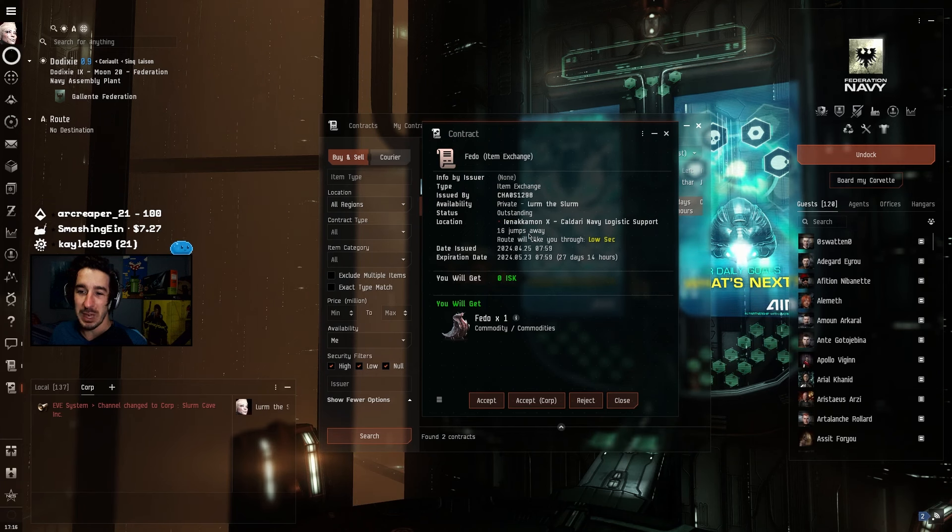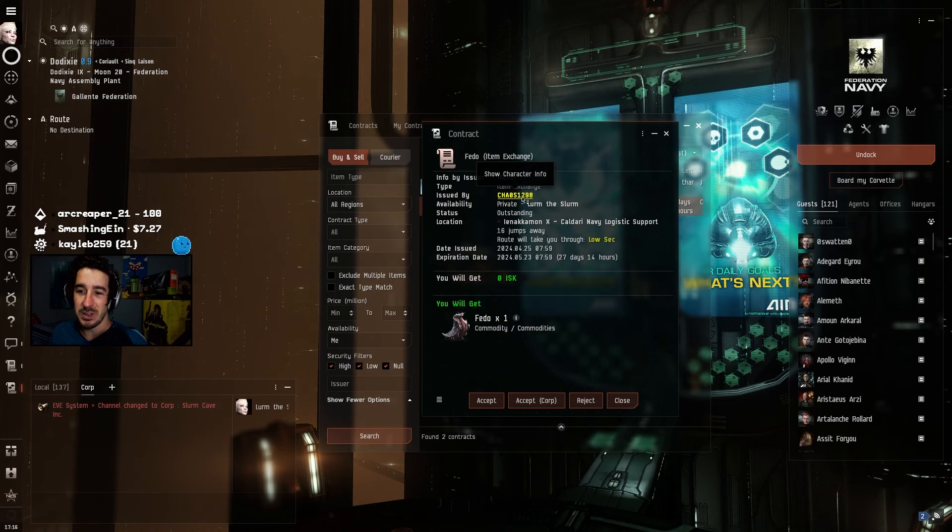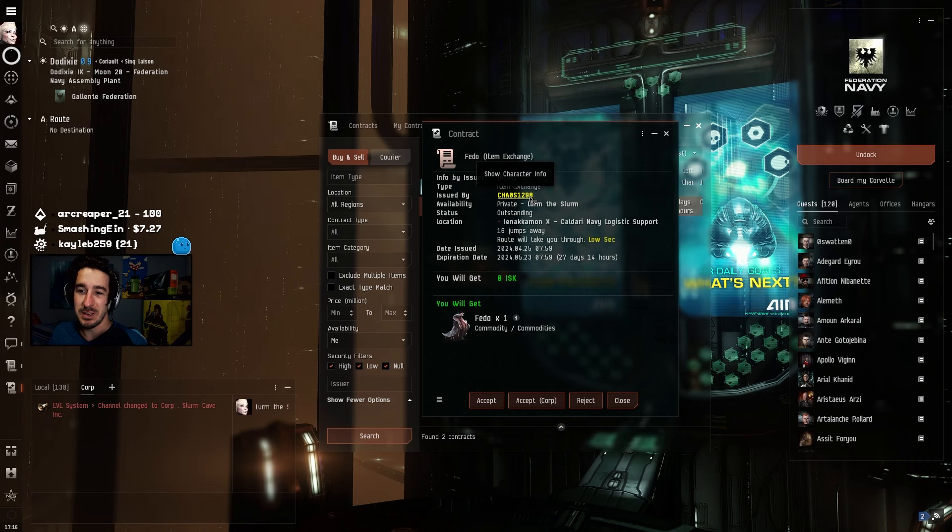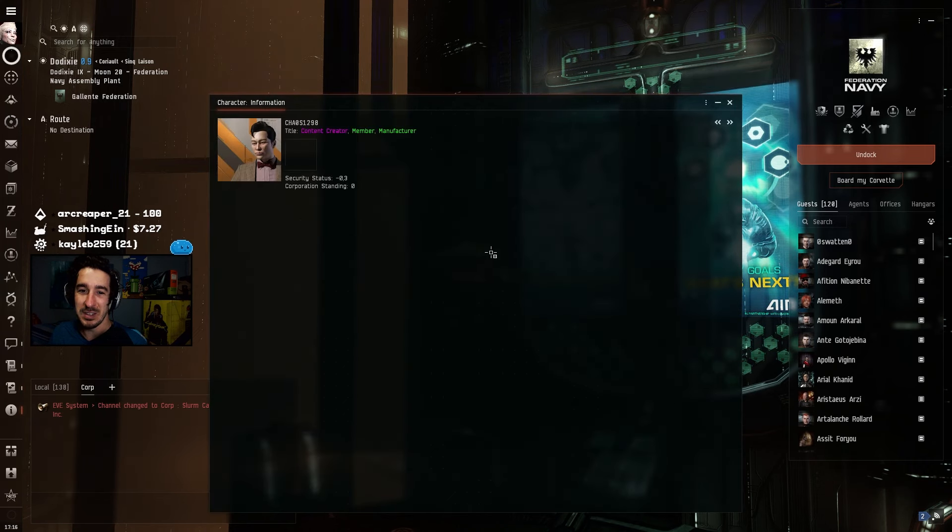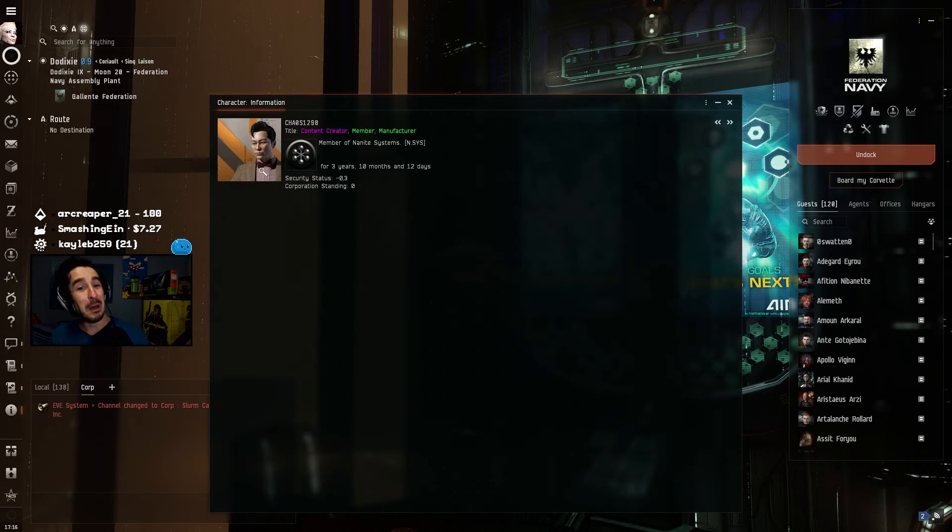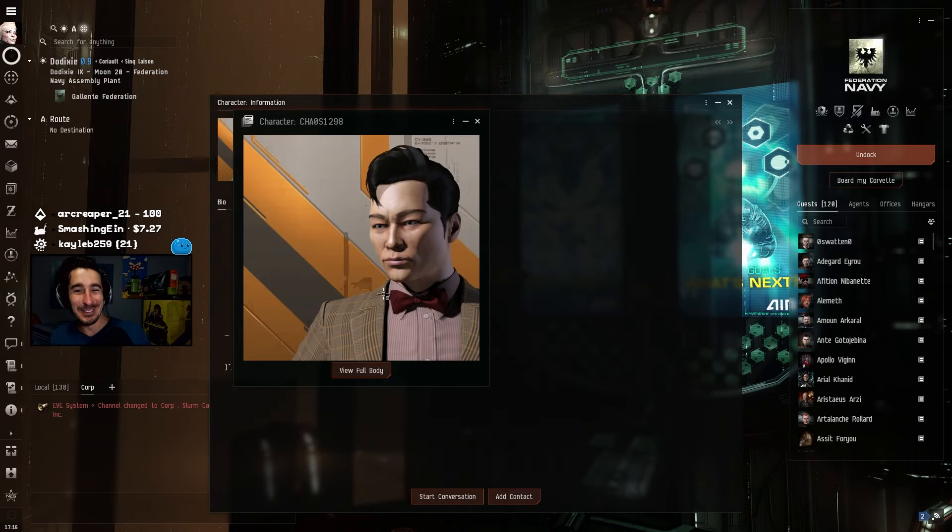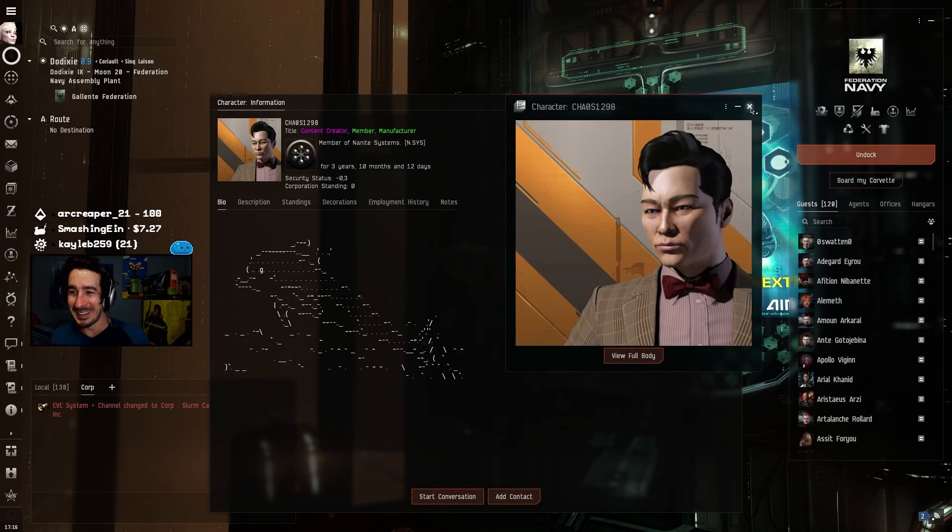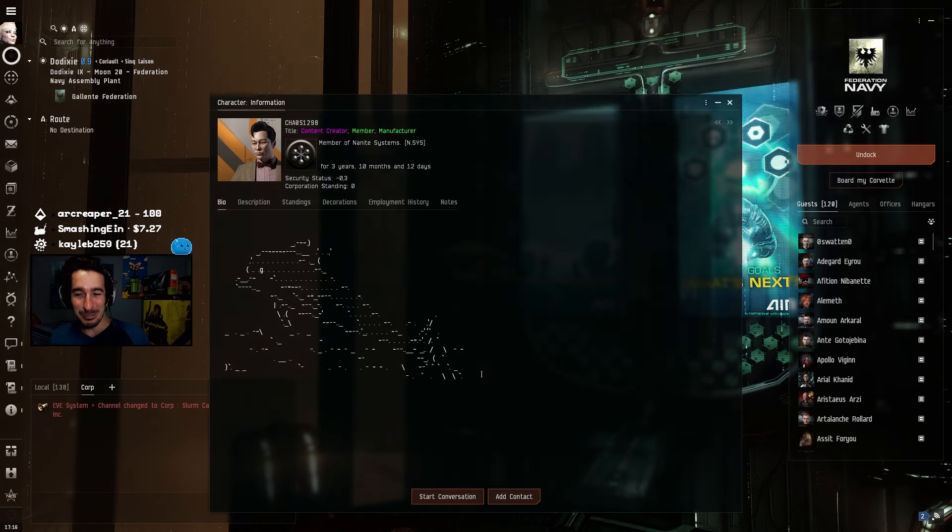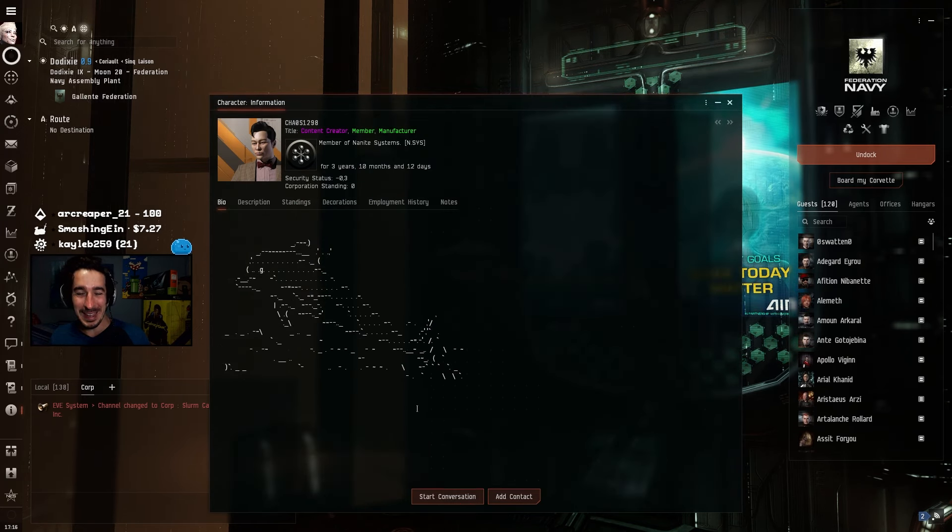I won this from Chaos. There it is. Chaos1298. I can see his... oh, what a dapper-looking gentleman. Oh my god, is that a dolphin? Hey, guy.